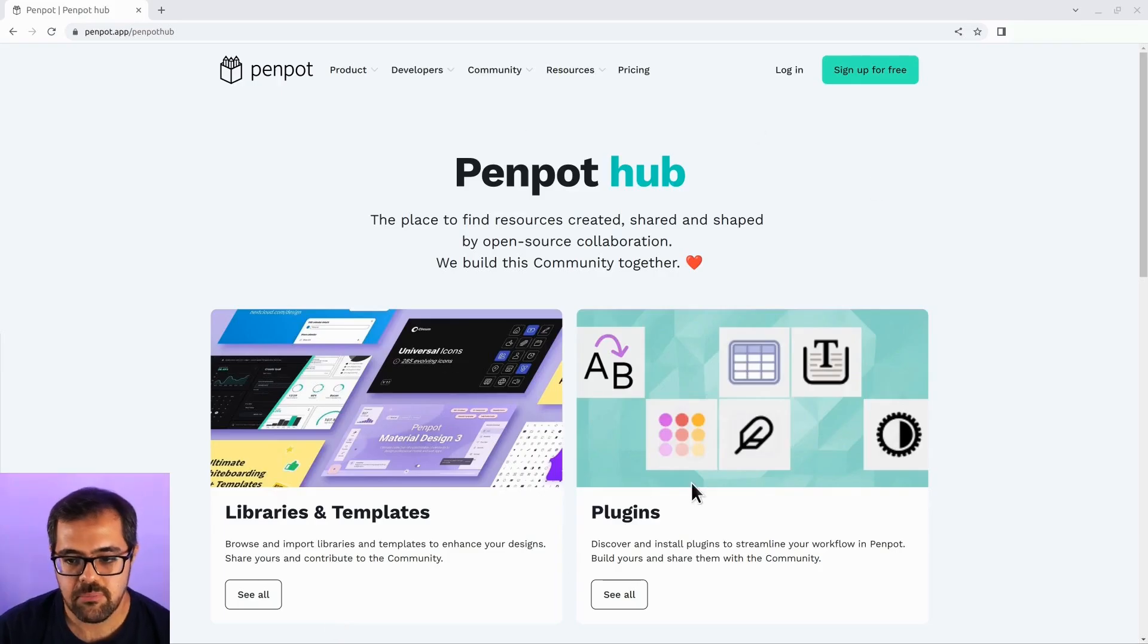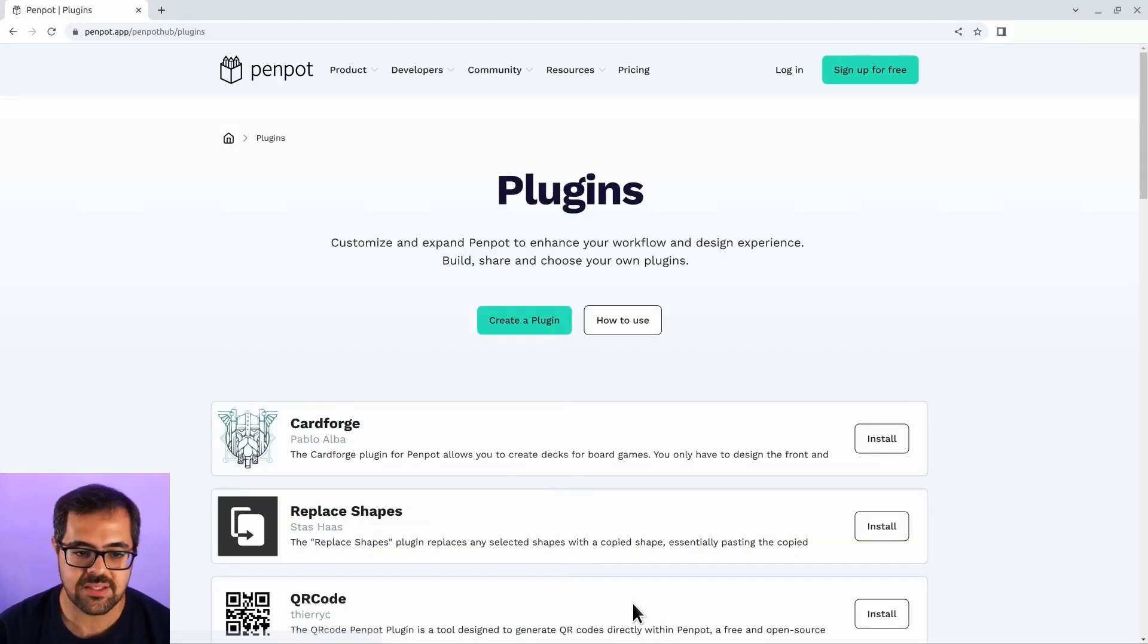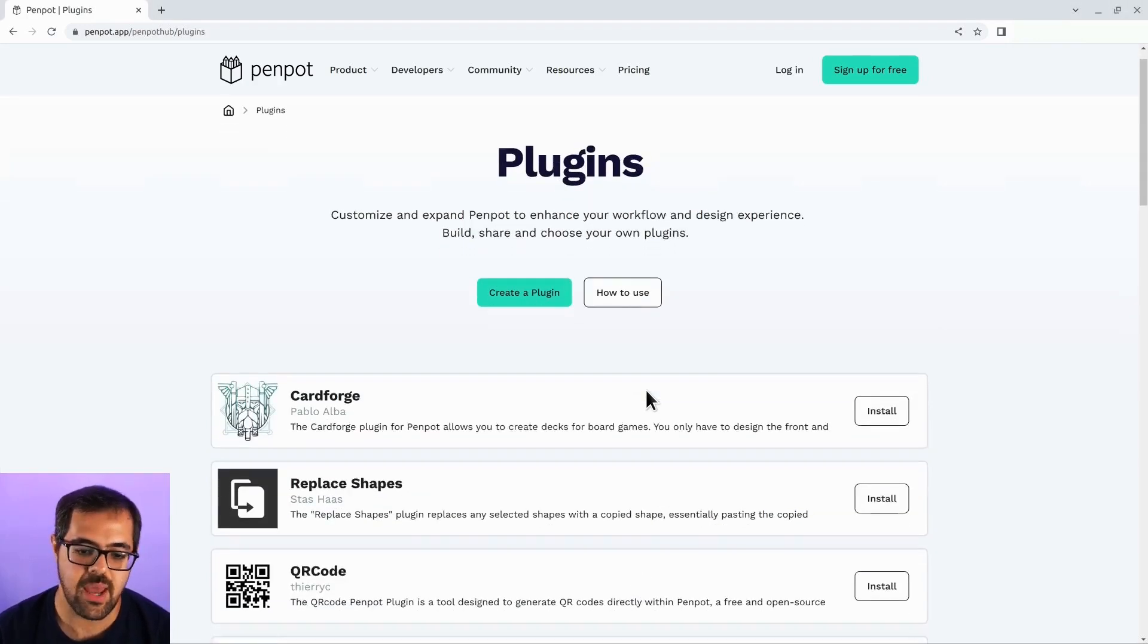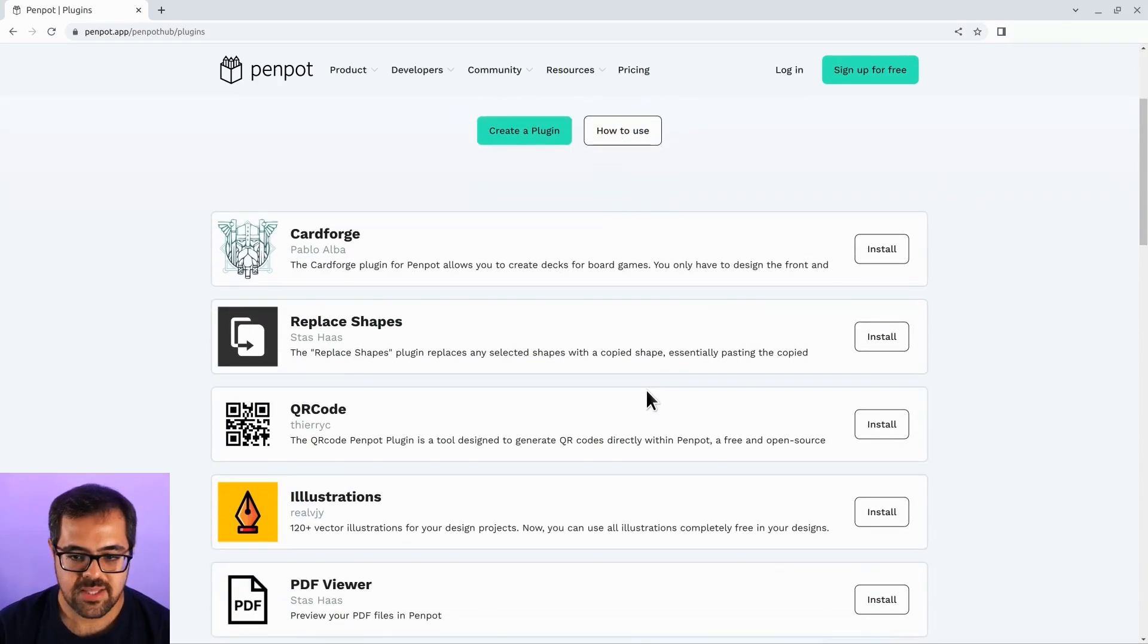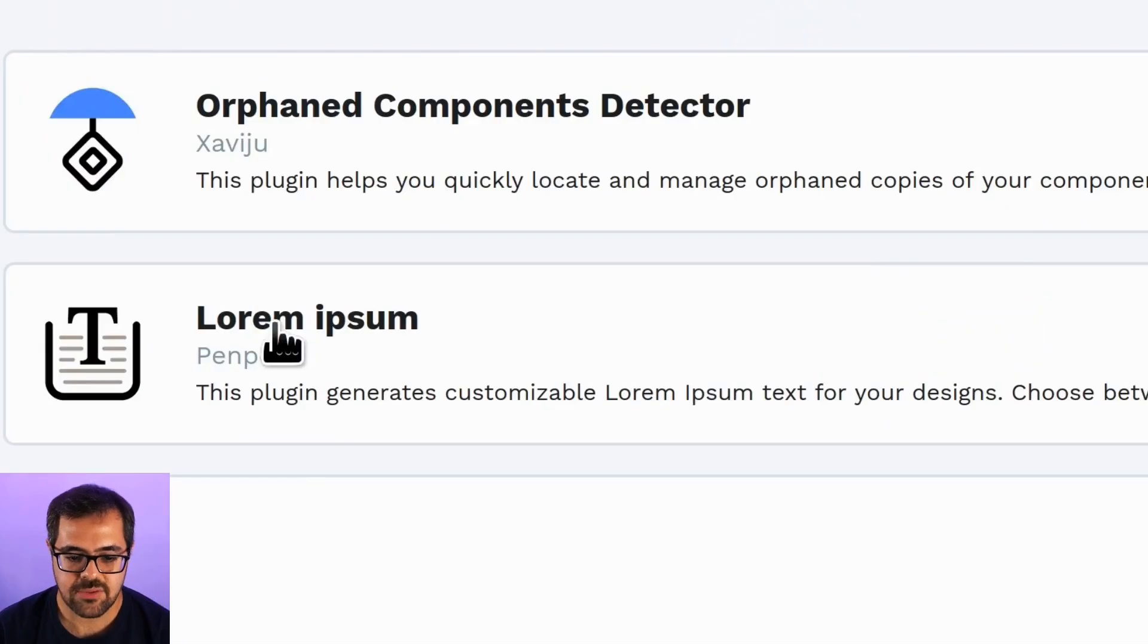Welcome to the new Penpot Hub. I'm sure that before long you'll see some of your own plugins or those from the community showing up here. Let's check the real new plugin to see what's about.